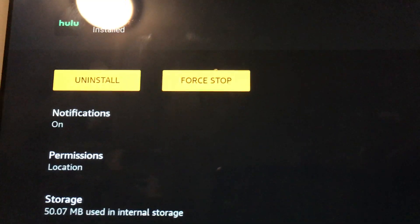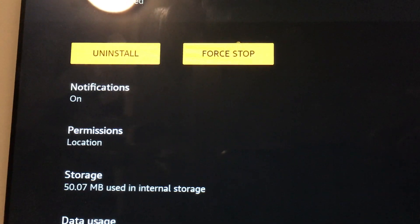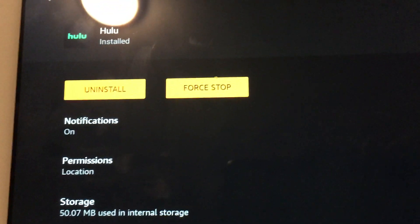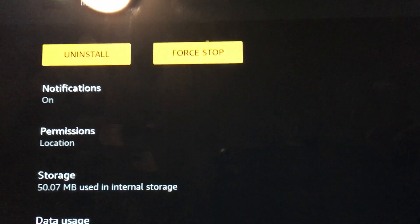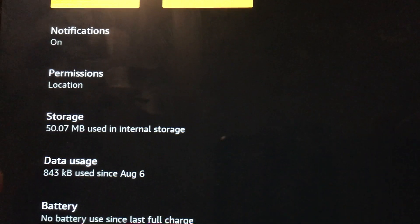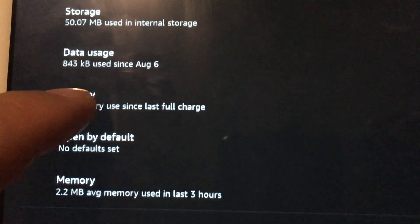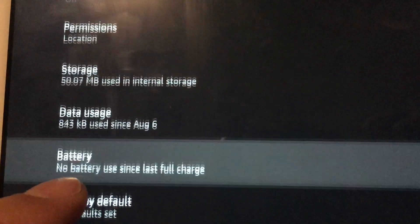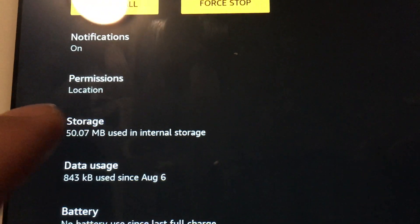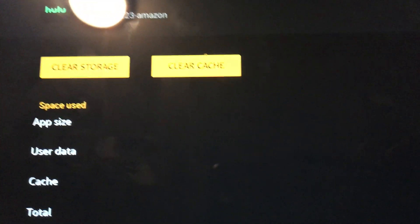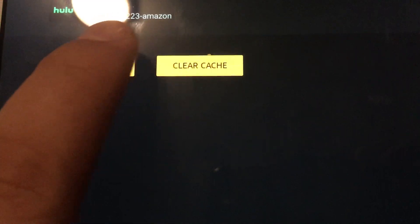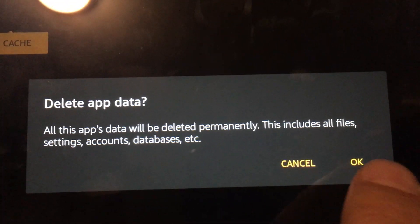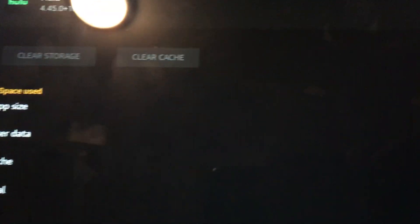I'm pretty sure if I uninstalled and reinstalled it through Amazon App Store it would fix the problem. Instead, I'm going to go to where it says Storage. Clear Storage. Can't clear cache because clear storage cleared it all.